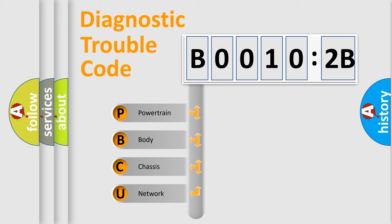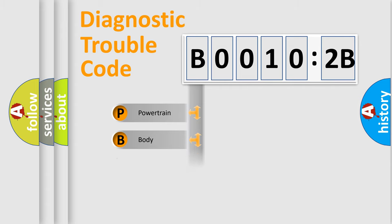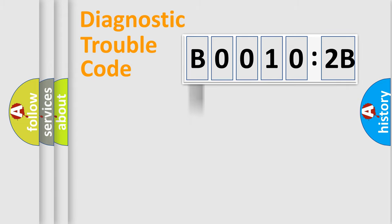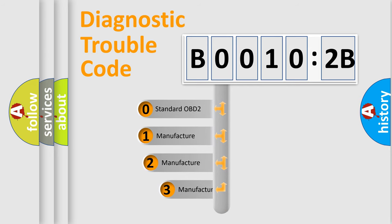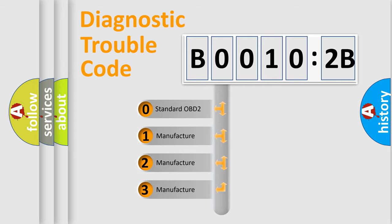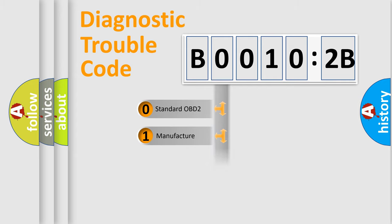If the second character is expressed as zero, it is a standardized error. In the case of numbers 1, 2, 3, it is a more specific expression of the car-specific error. The third character specifies a subset of errors. The distribution shown is valid only for the standardized DTC code.